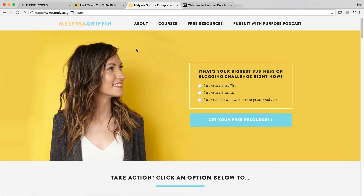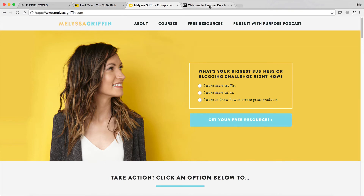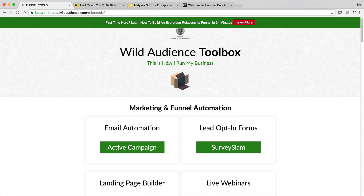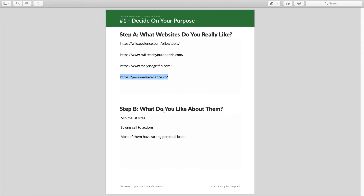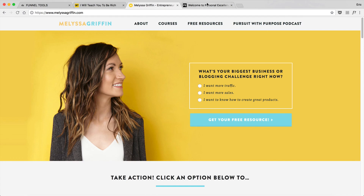Melissa Griffin is also a very simple website — there's not a lot here, and it's minimal, which is something that I really enjoy and you might as well. Same with this Personal Excellence website. And then finally there's Wild Audience. I want you to ask yourself: what do you like about these websites? What can you bring to your own website? What I found I really enjoyed about them was that these were minimalist sites with not a lot to distract the viewer, strong calls to action — whether it was to enter your email or sign up for a quiz — and most of them had a really strong personal brand represented by a huge photo of the person, called a hero image, at the top.